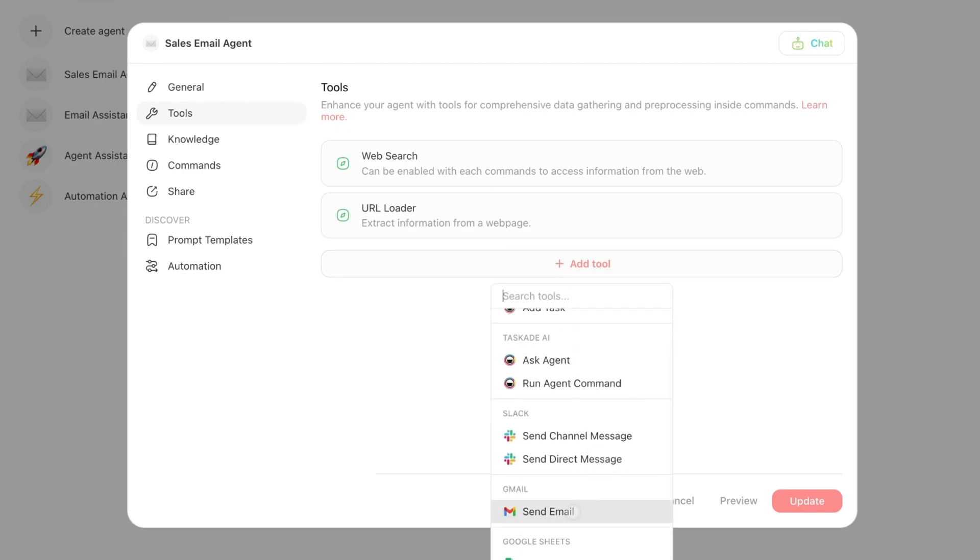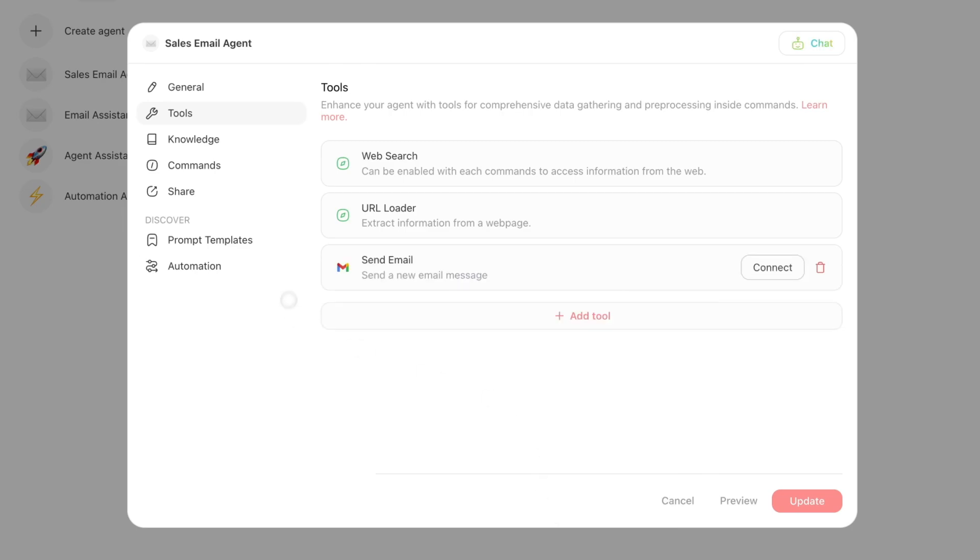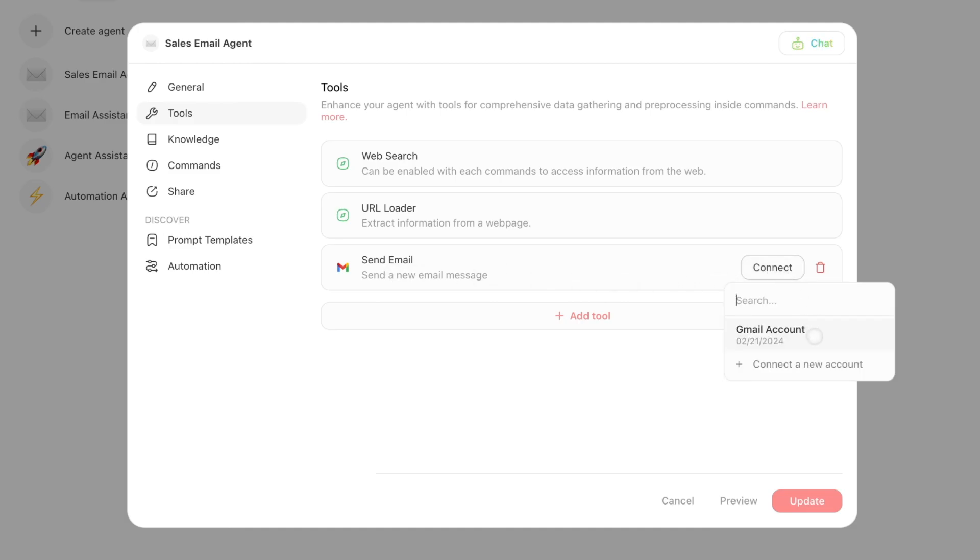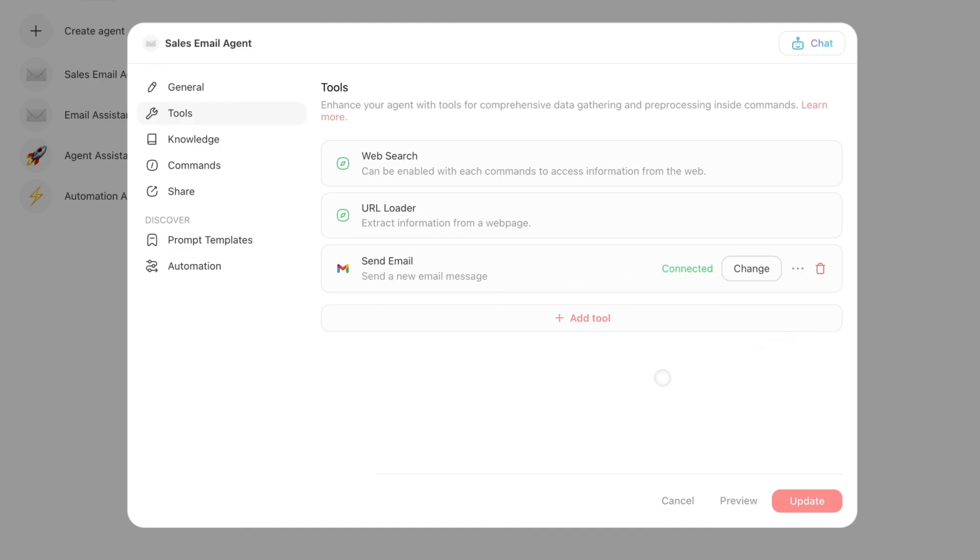You press Tool, and you're going to press Gmail. I'm going to do Send Email. You'll see a Connect option over here. If this is the first time connecting to Gmail, you'll be presented with the signup process. But I've already done it before, so I can connect my Gmail account. I'm just going to press Update.